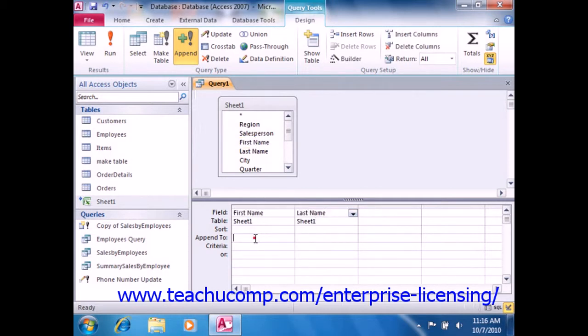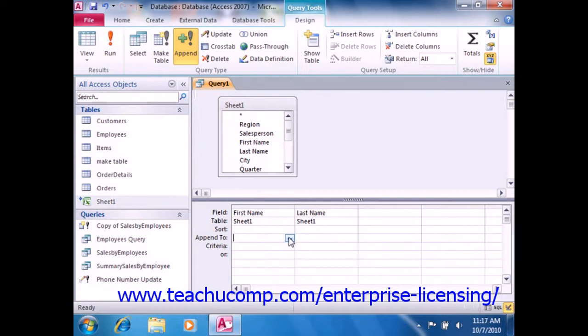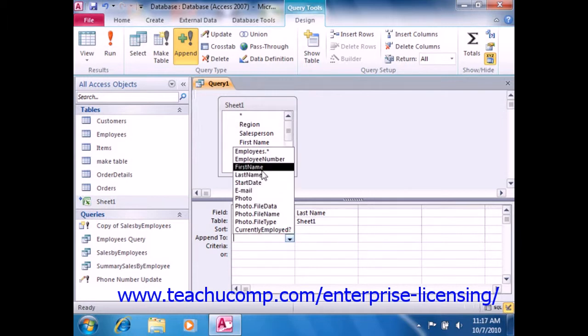Next, click into the append to row in the QBE grid and select the field in the destination table into which you wish to append the selected field's data from the drop-down menu of available field choices.